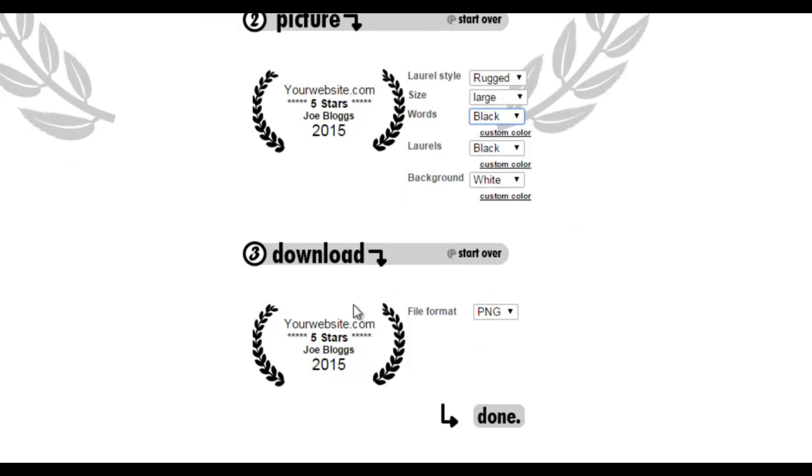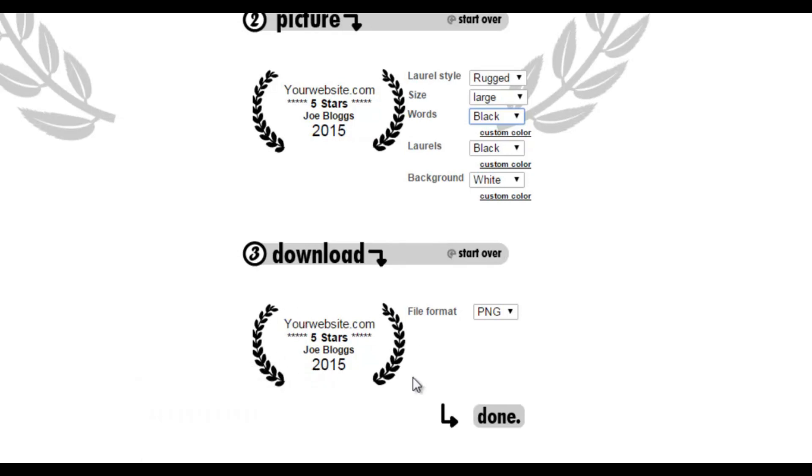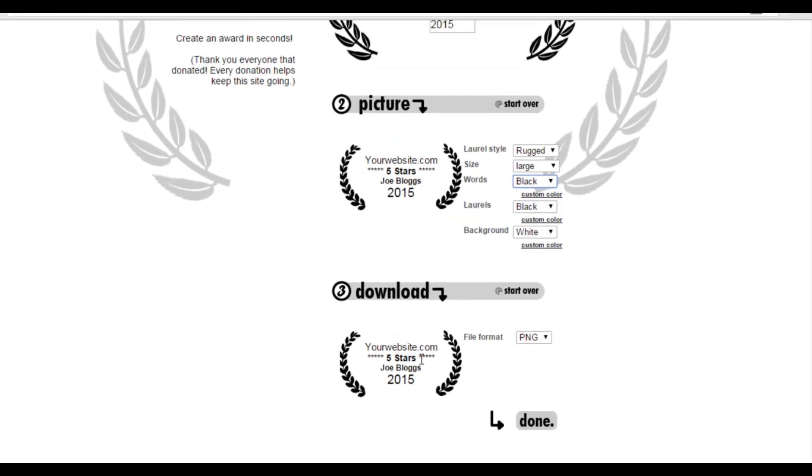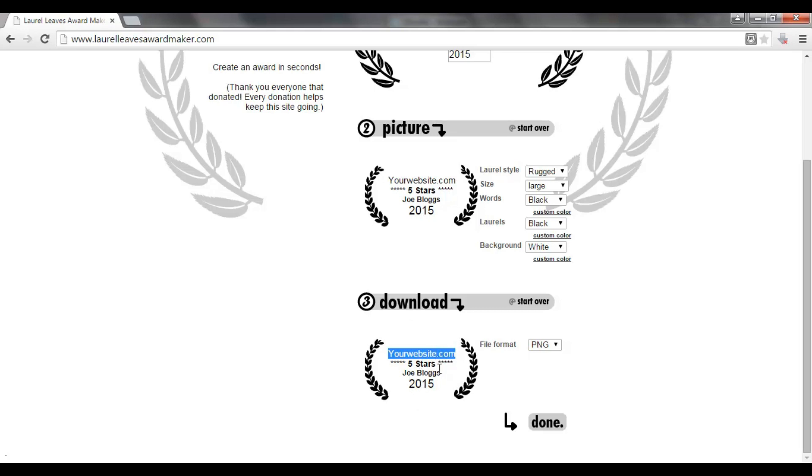And then what you do here is simple, you just download the image. Now how is this useful for traffic? If you're ranking different blogs, different websites, different posts, you can send this award logo to people. And they will then put this award logo potentially on their blogs, on their social media websites to say that they've been awarded five stars. Anyone that's looking at their blog or their social media website will see your website URL here. So that can generate quite a lot of direct traffic from other people's websites.